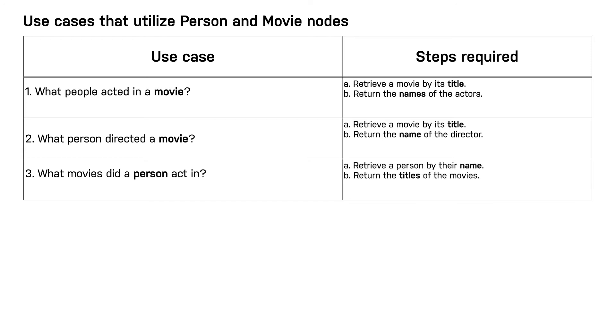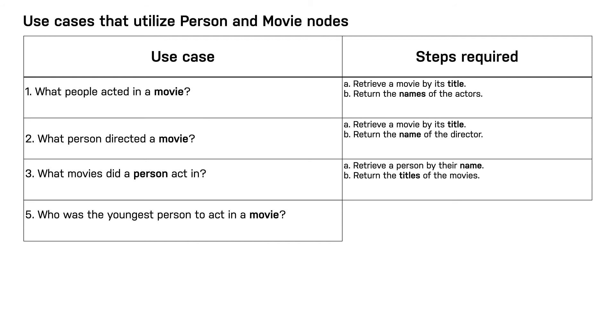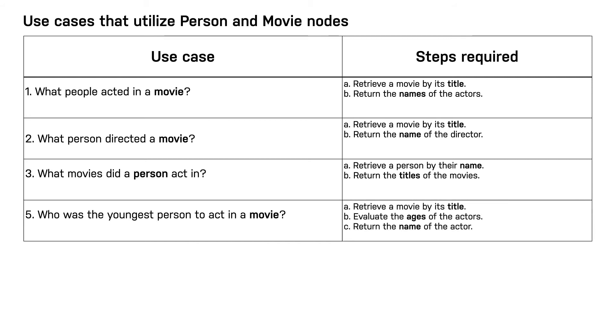In this next use case, we are anchoring on the title of the movie. In order to satisfy the query, we need information about the age or birth date of the actor. So in this use case, we see that we need a born property for a person.